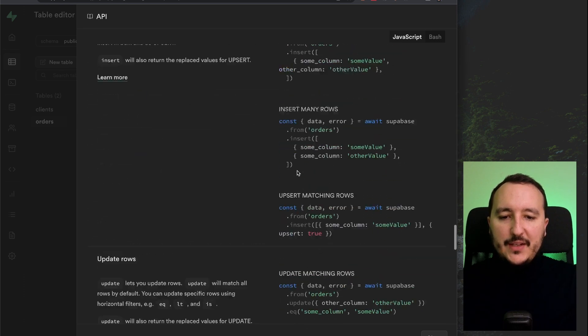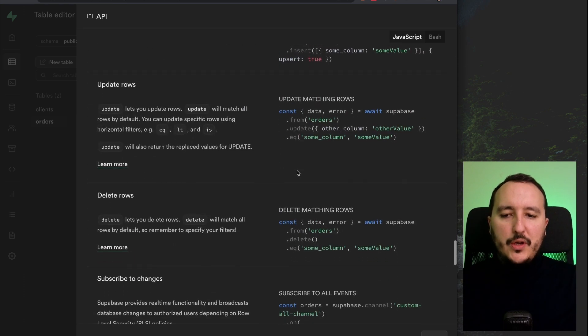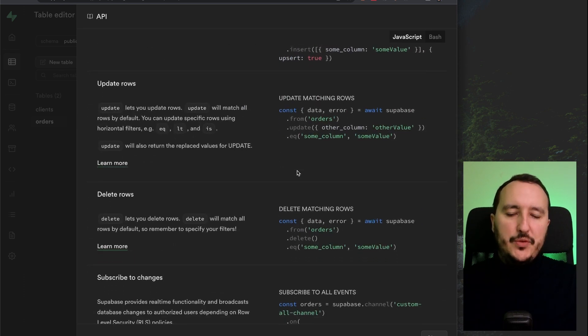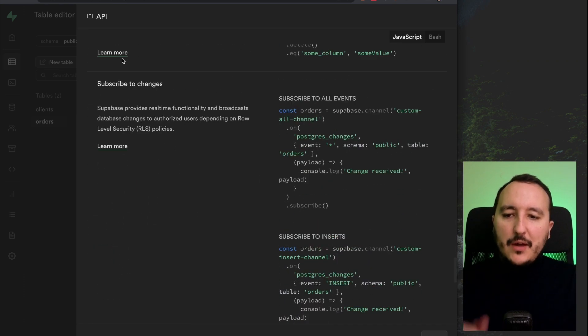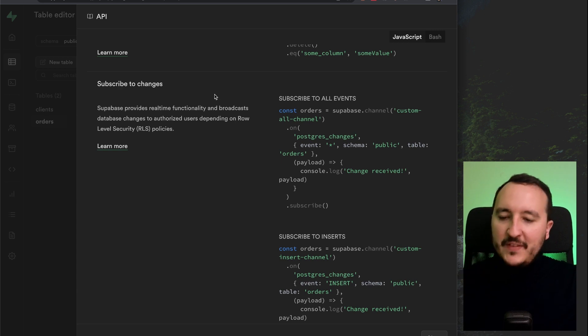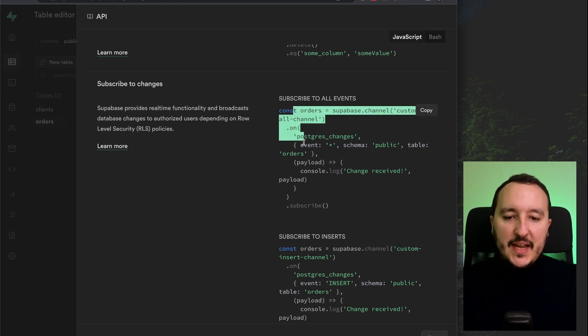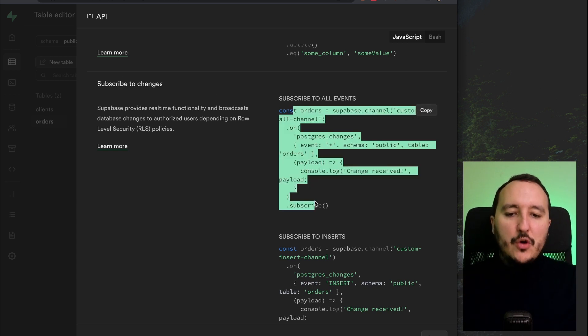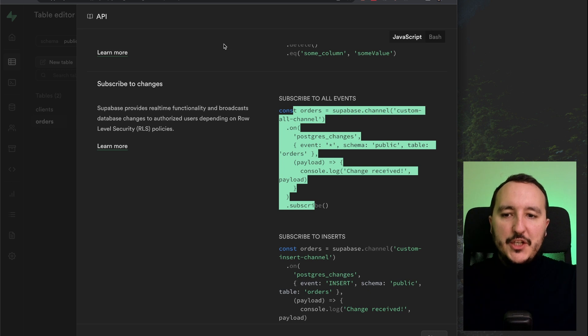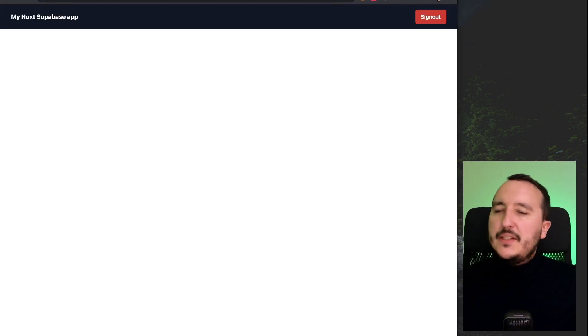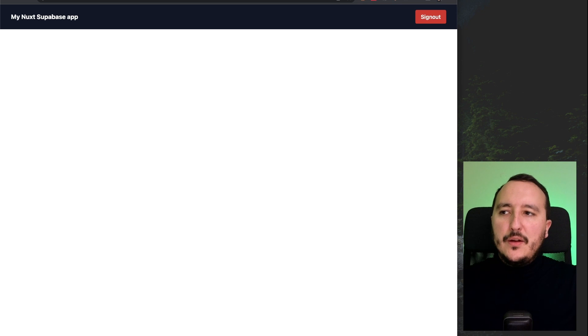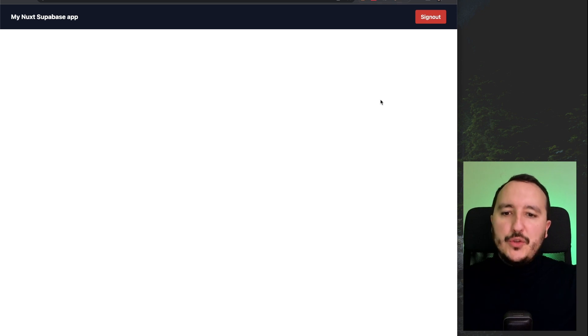So I got all the code related to the SDK. And when we go down, we see here that we got subscribe to changes. And here we got the code that we can import into our application. So right now in my app, it's totally empty. I don't got the orders.